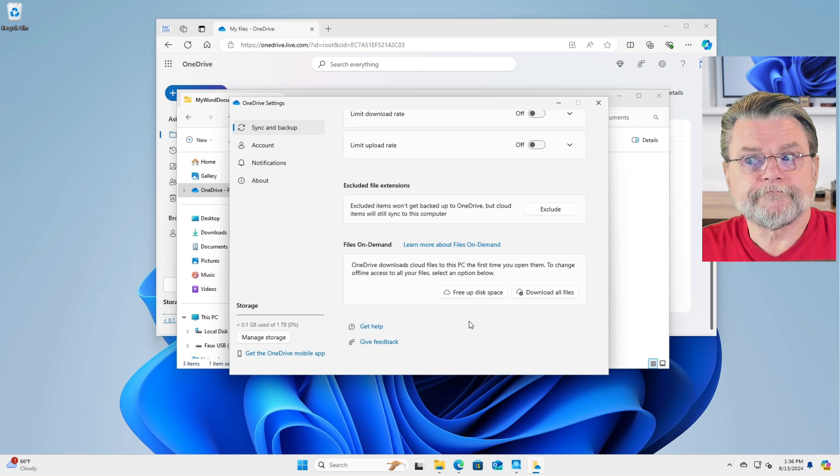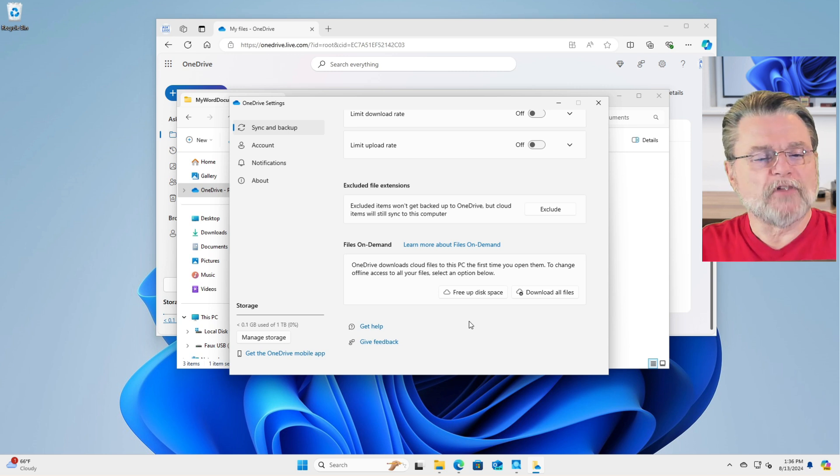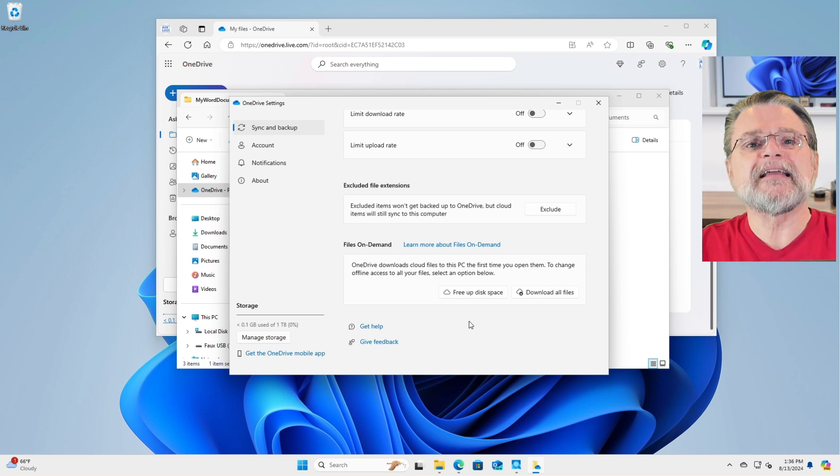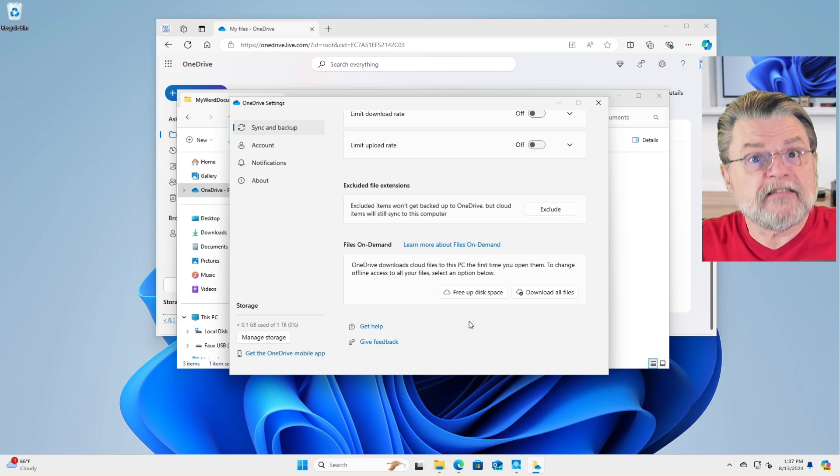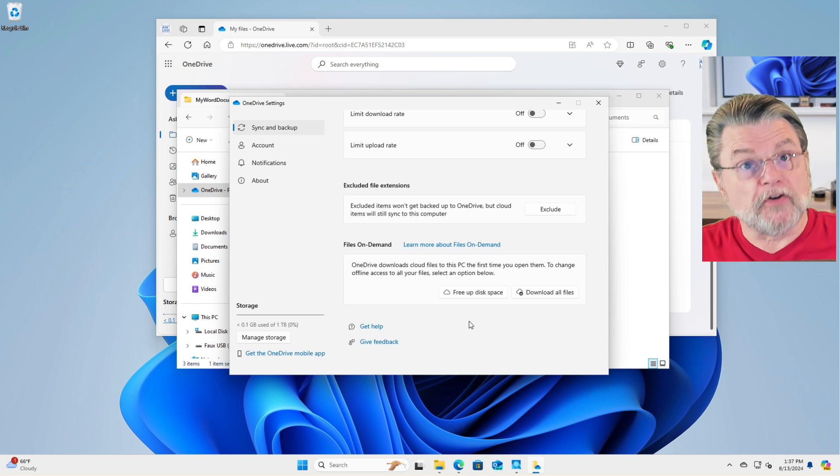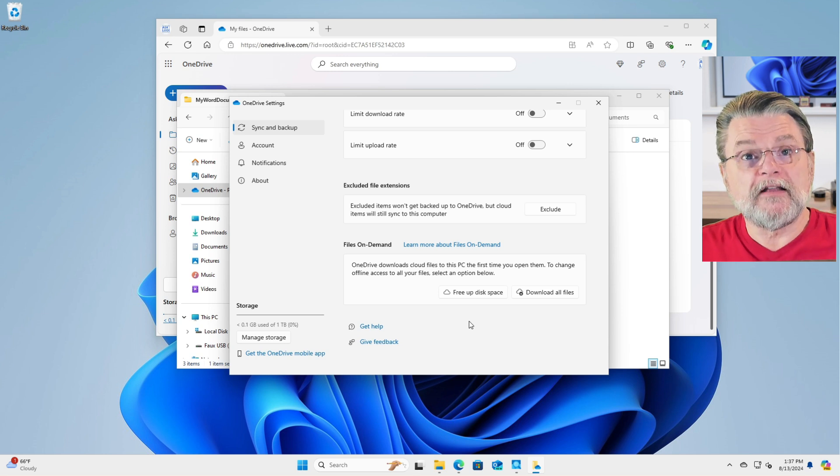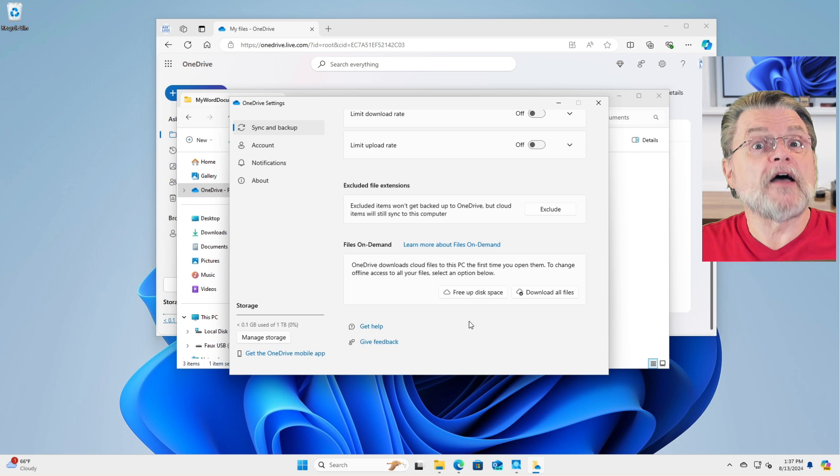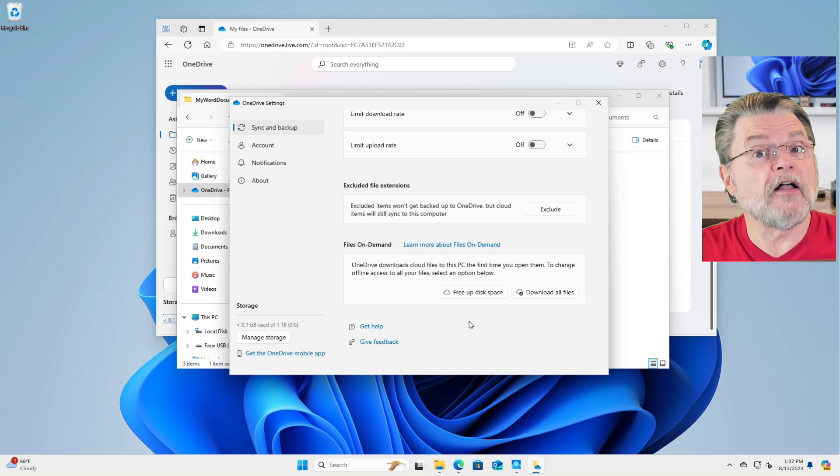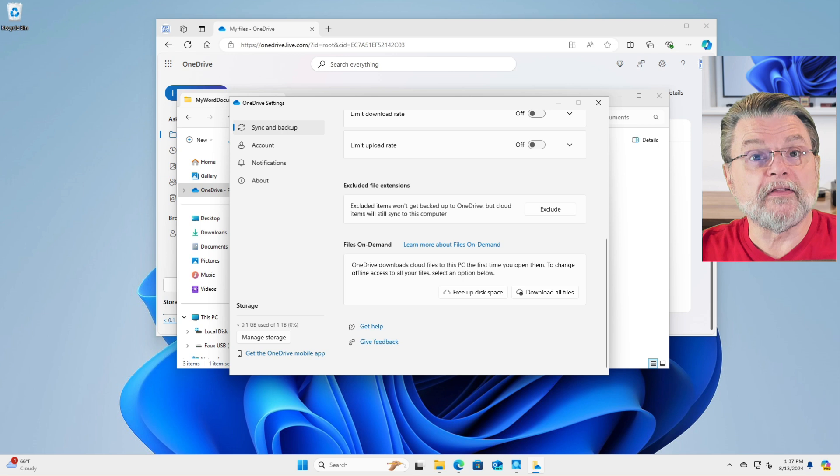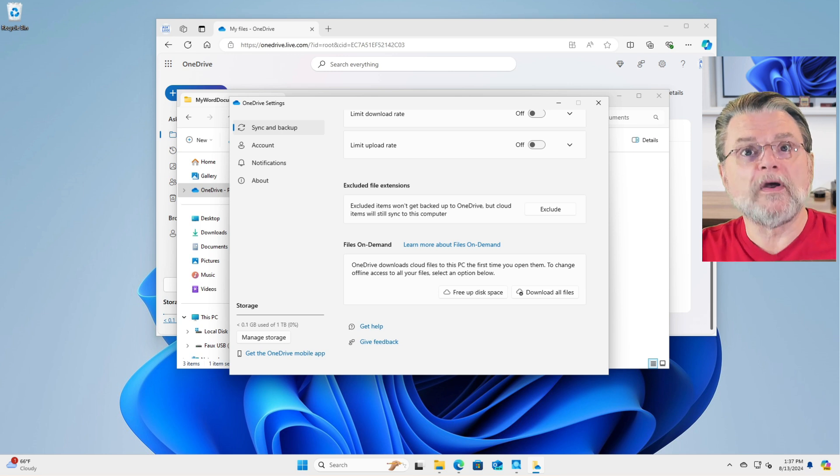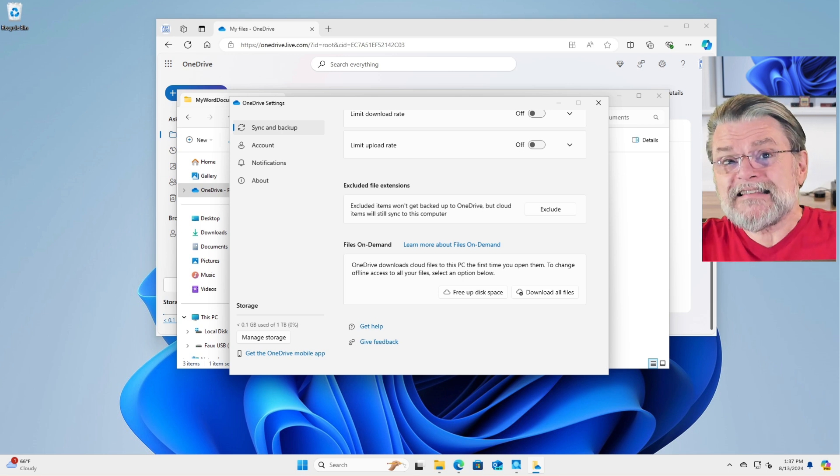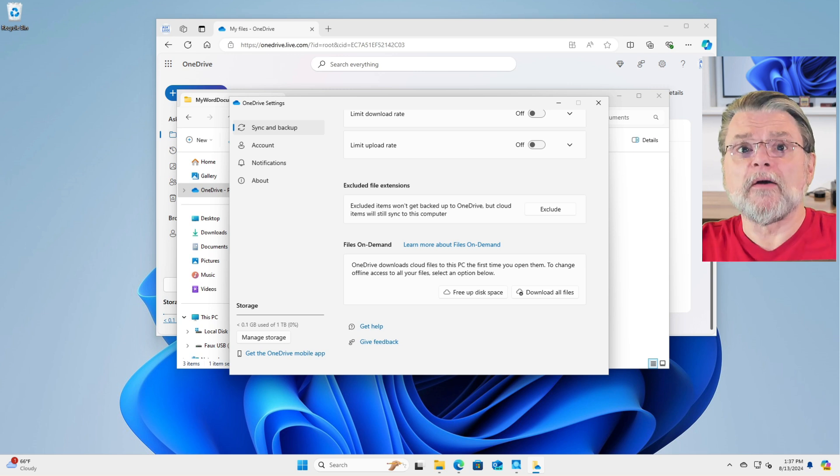The other button, download all files, is the exact opposite. It basically says, OK, we're going to download absolutely everything. That's as close as we can get to turning the on demand feature off. All it really means is that as soon as you hit that button, OneDrive will start downloading all of the data for all of the files that haven't already been downloaded, and it will mark everything as being always available.